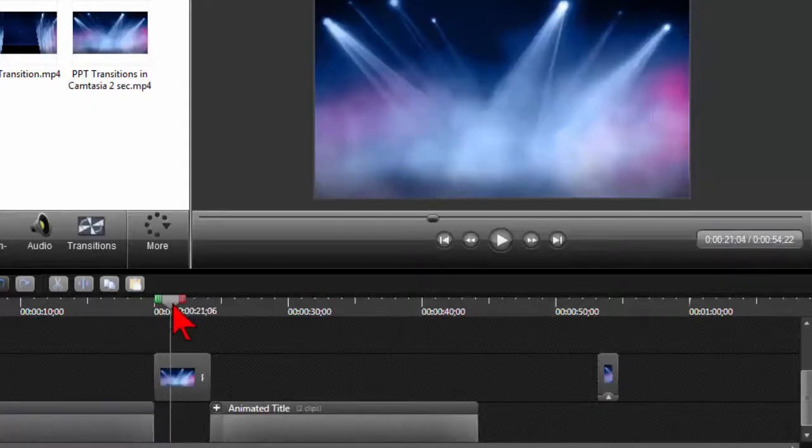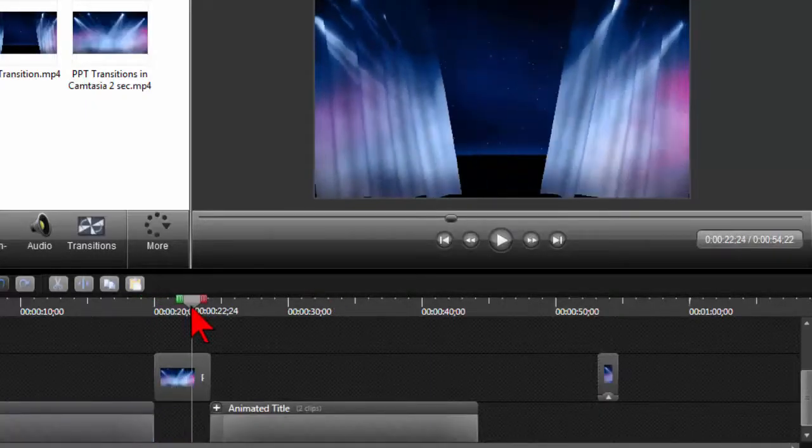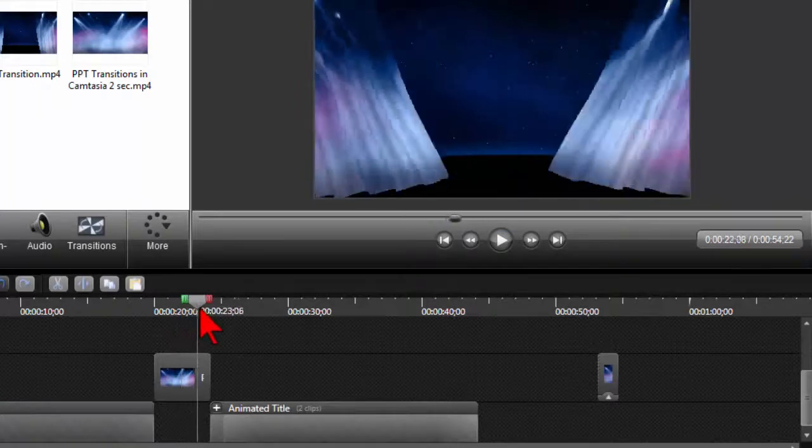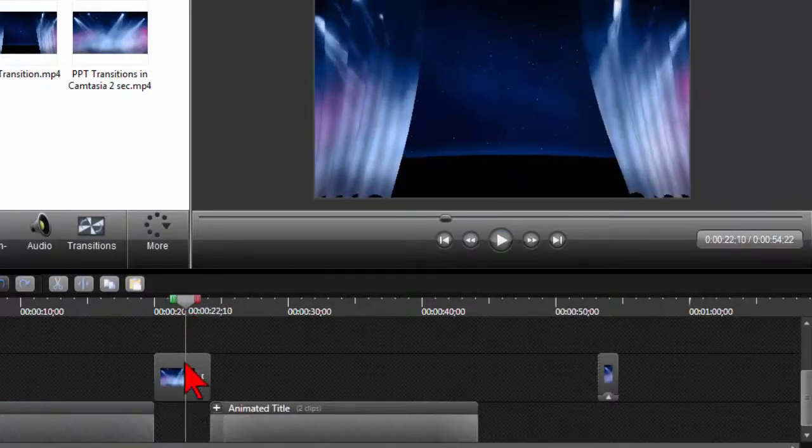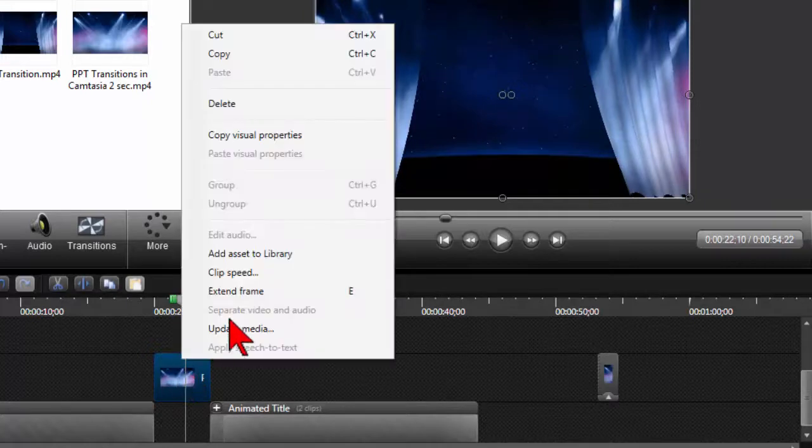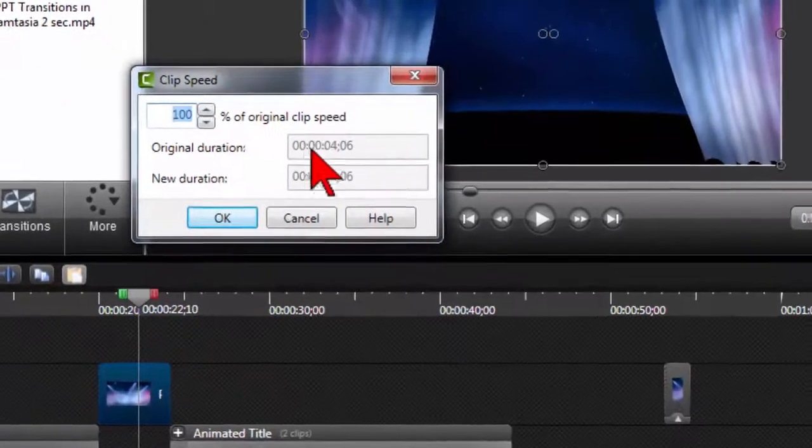Let me see if there's anything else we can think of here. For example, let's say I wanted to speed this up a little bit. I could click on the clip, right-click, and mess with the clip speed.